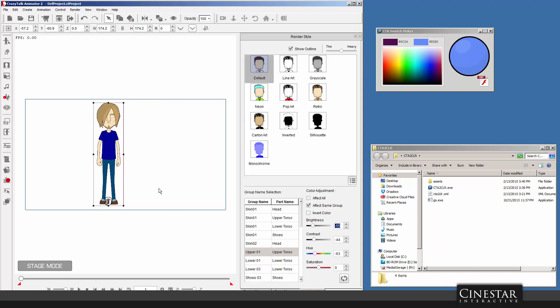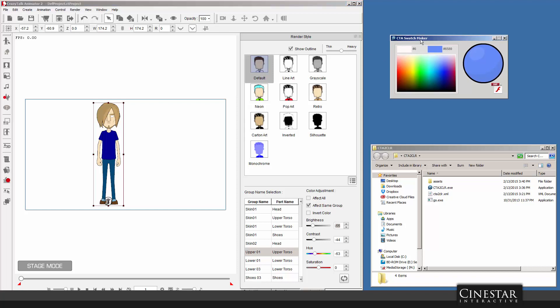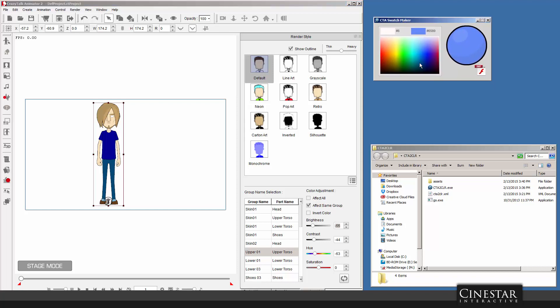So this is something that I'm playing around with now. I call it CTA Swatch Maker for now, and that's just a proof of concept. You put in the color that you want and you can actually mix the colors exactly the way you want them. You can type it in there if you wanted to. And then when you're ready with the color, when you've got the exact color that you want, you just click the Export SWF button.